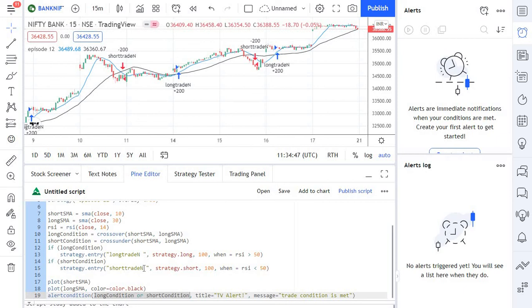This brings us to the end of today's episode and also to the end of season one of our Pine Script trading series. If you have any queries about this episode or this series in general, then let us know in the comment section, we'll be happy to answer.